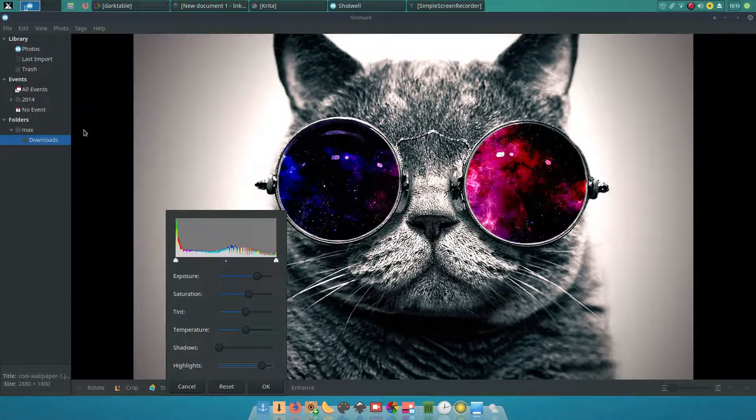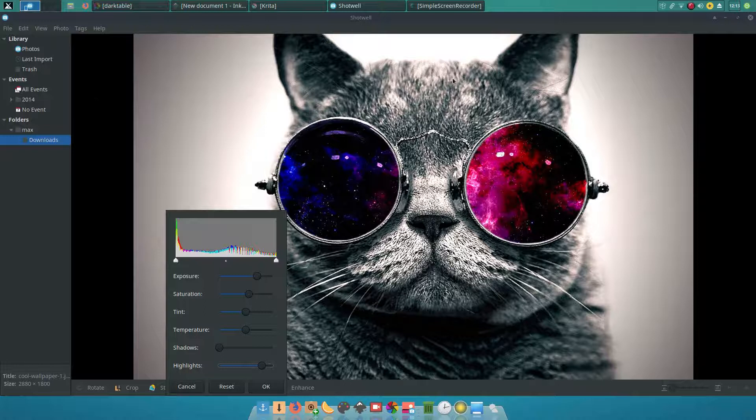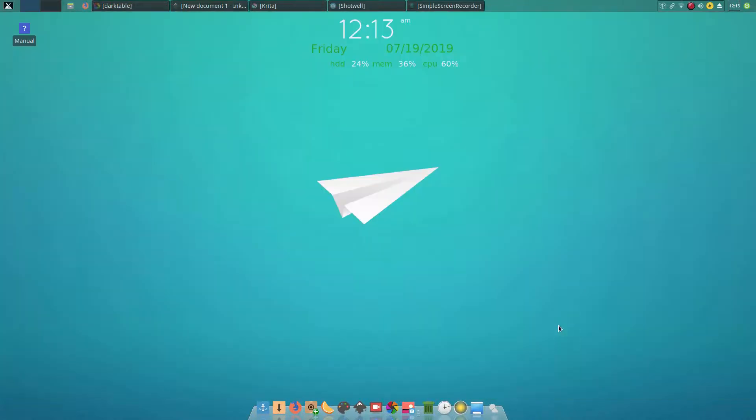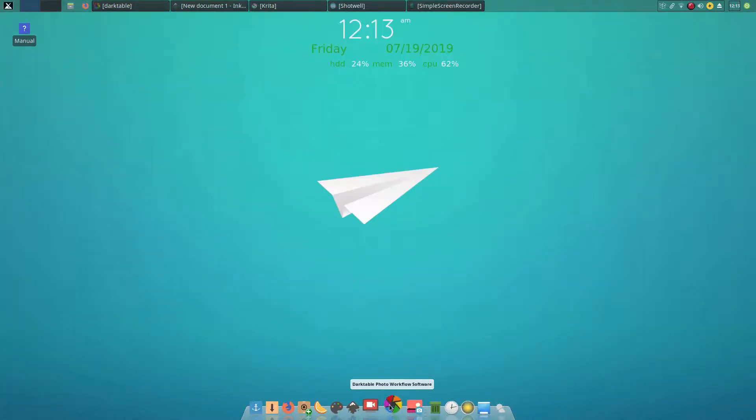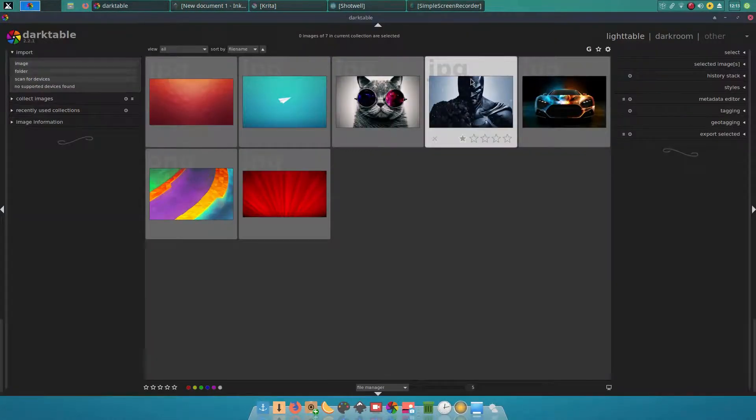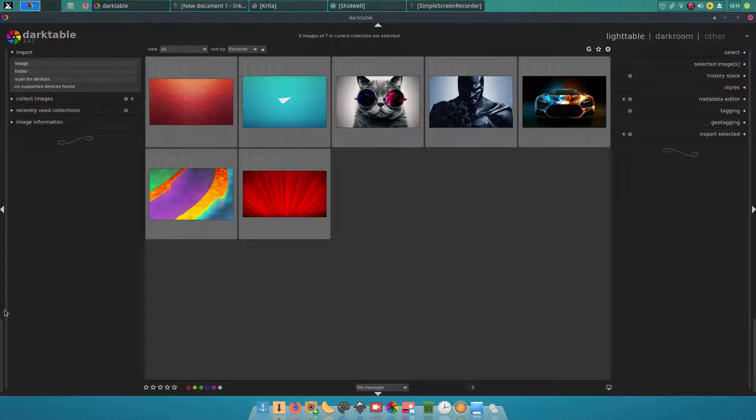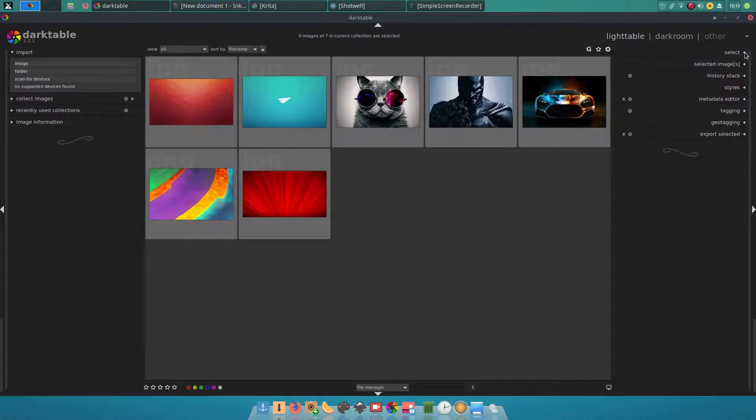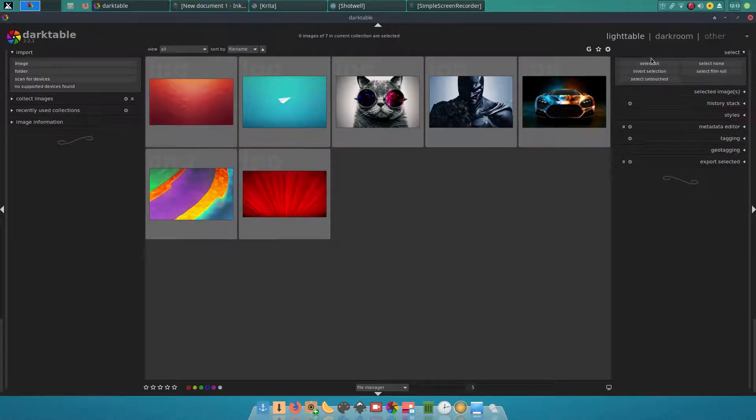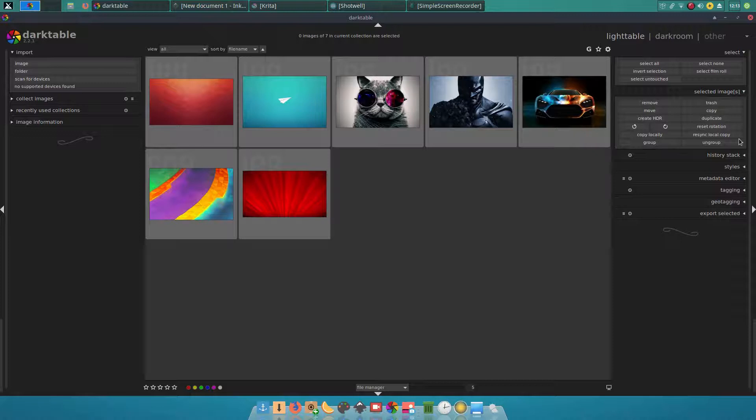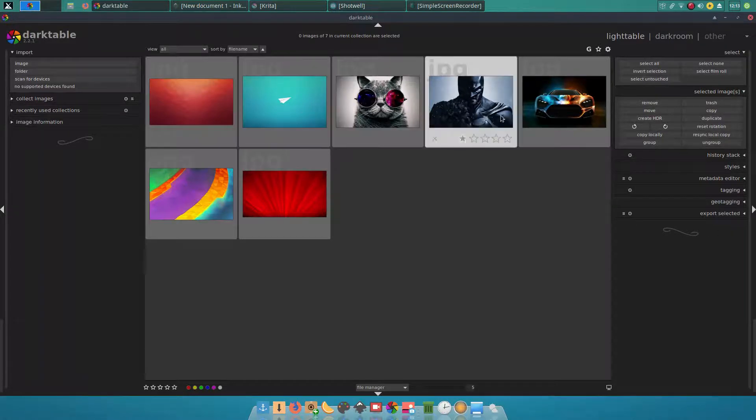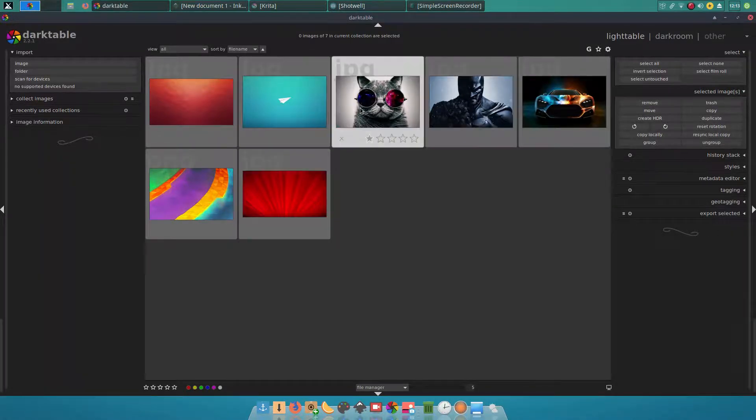Now you will see a program called Darktable. This is a little more advanced than Shotwell and it is a RAW converter. If you are a photographer, if you have an SLR, if you have a digital camera which has the capability of shooting RAW images, you can use Darktable to convert.